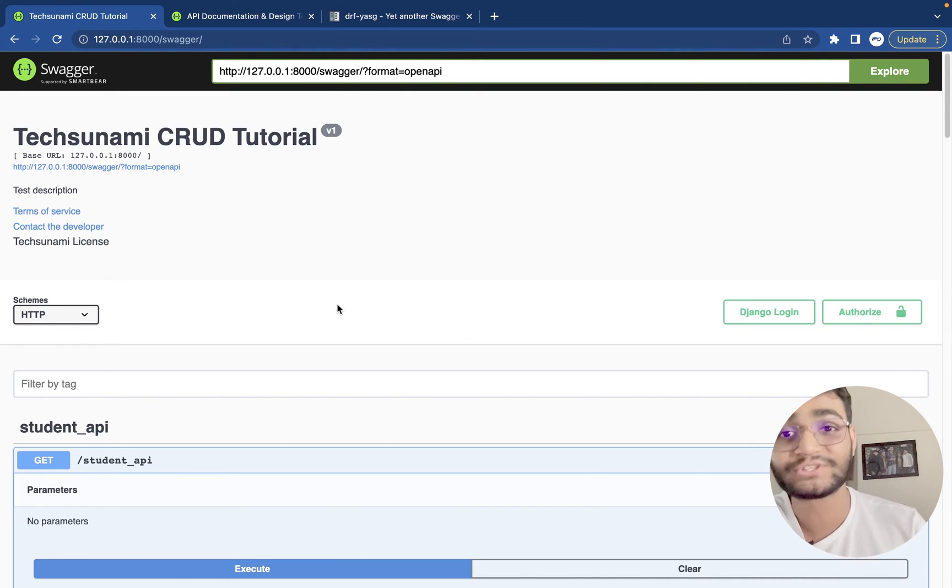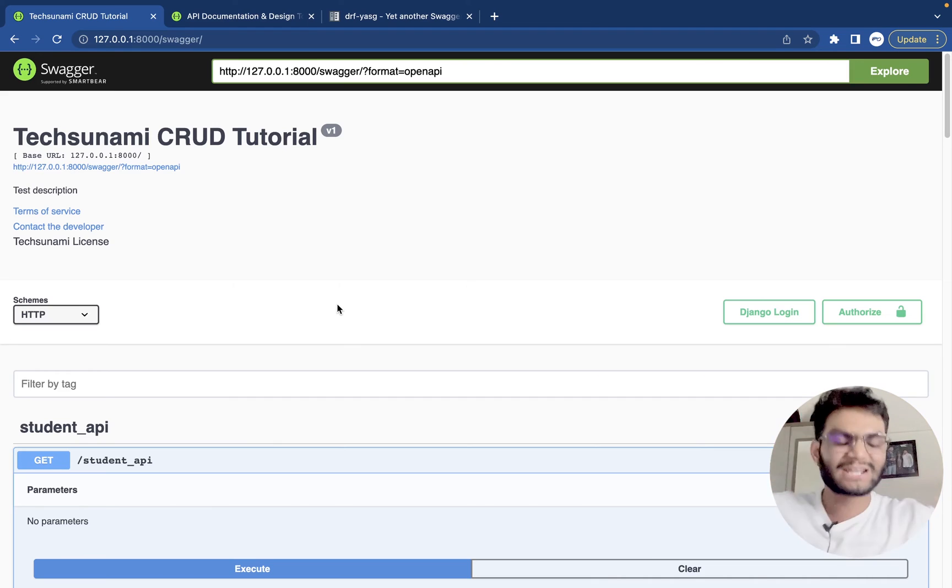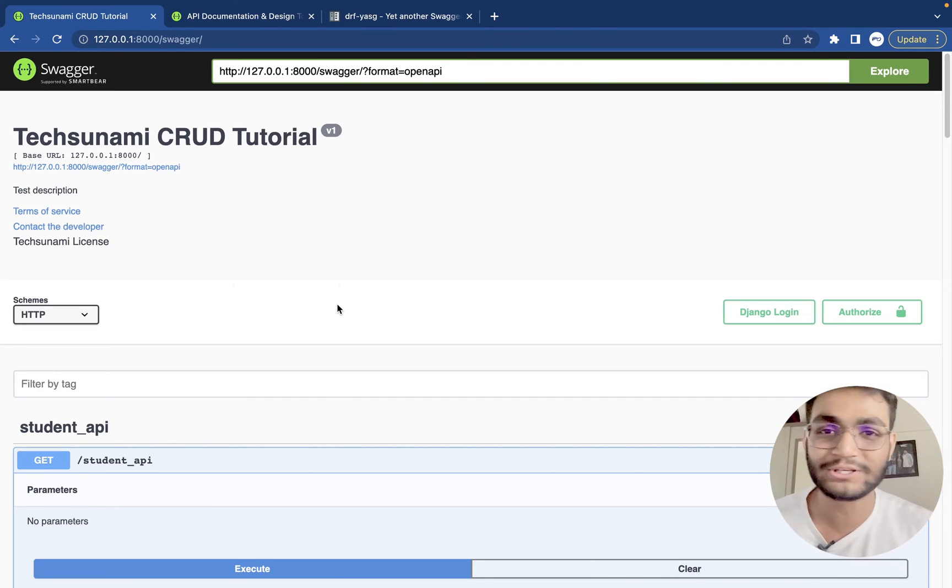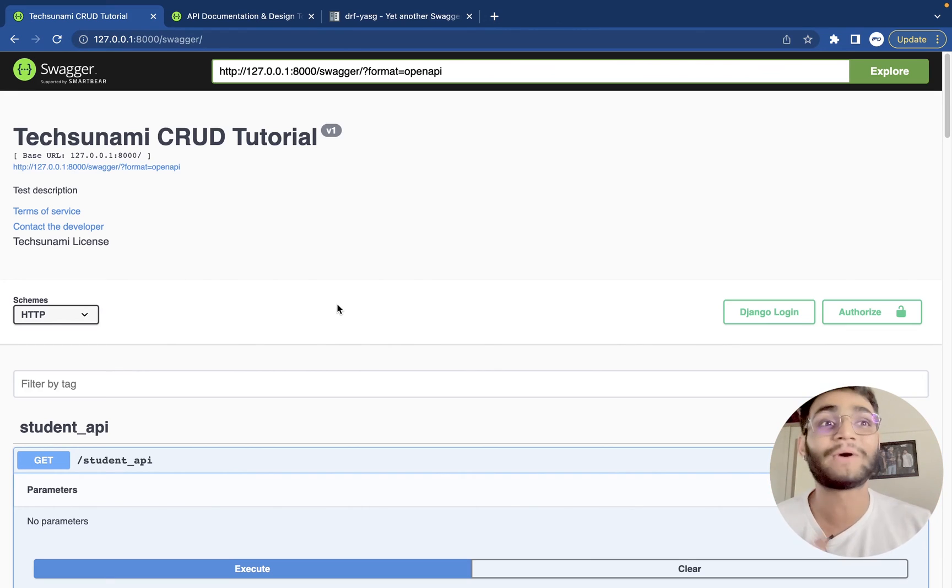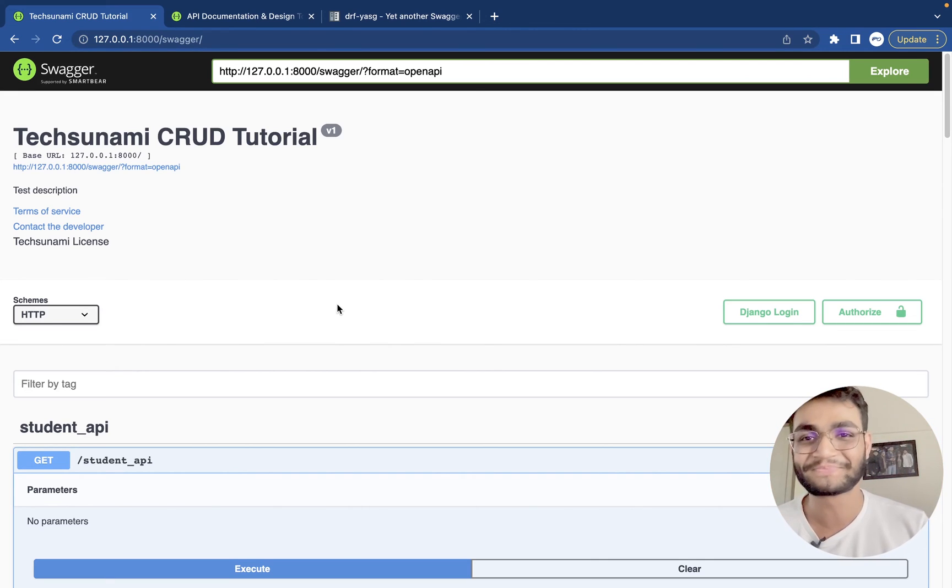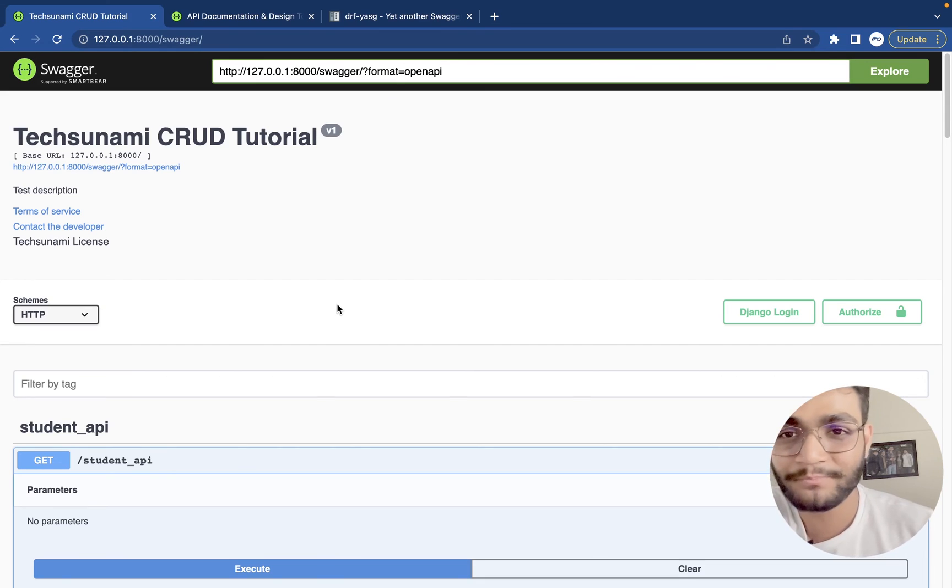If you liked the video, share it with your friends who are still struggling, who are still doing the API documentation on their own, who is bombarded by the manager that why it is taking so much time. So share this video with them.